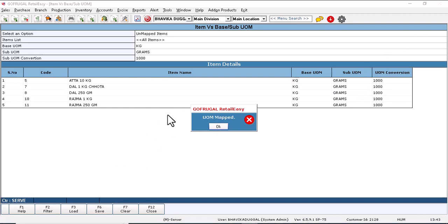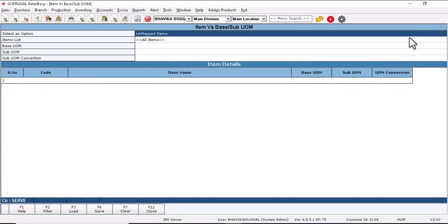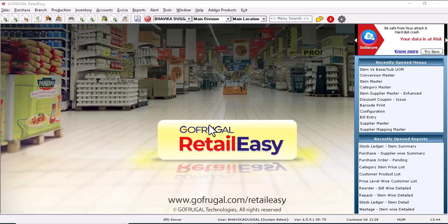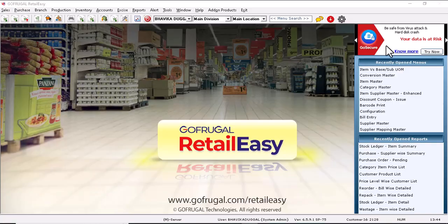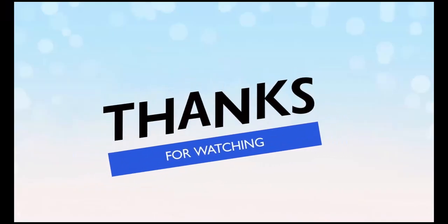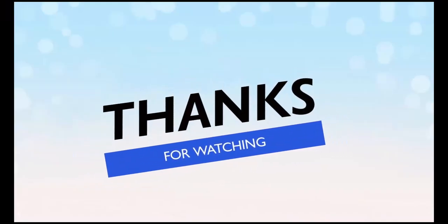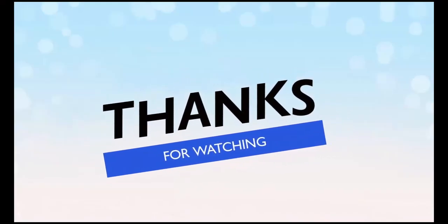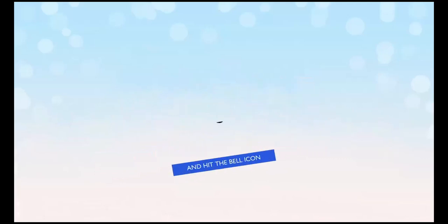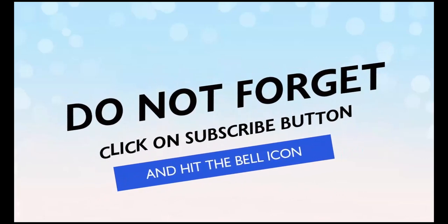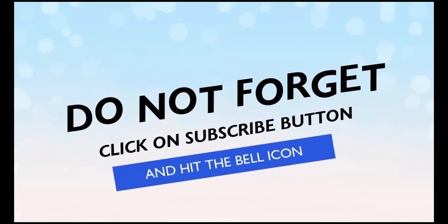Now as you can see, software is giving the indication that UOM is mapped. So this is how you can map base and sub UOM into the items.